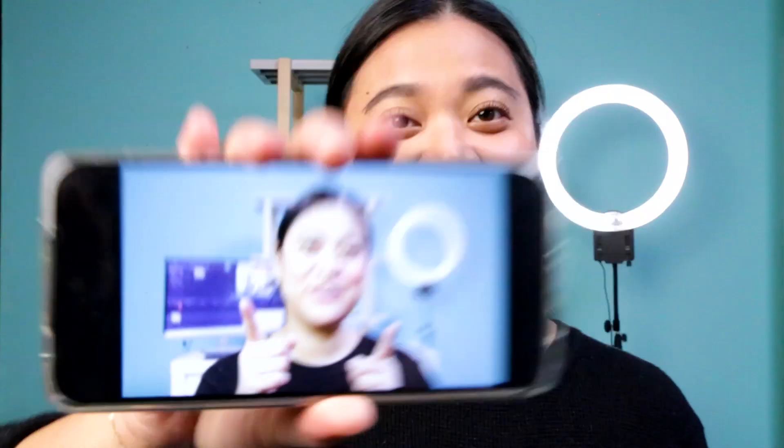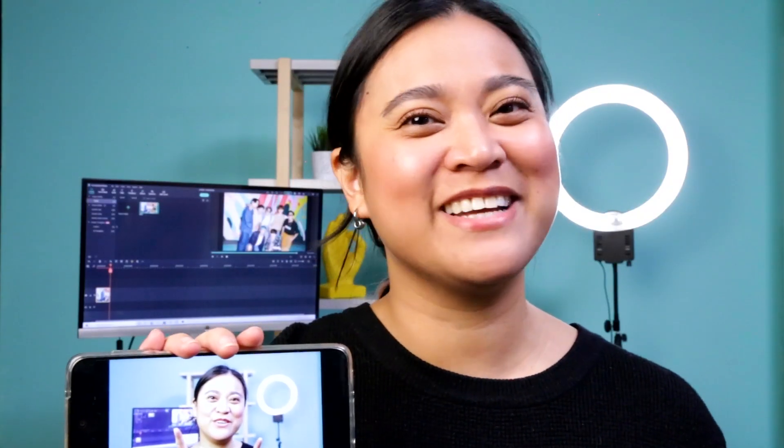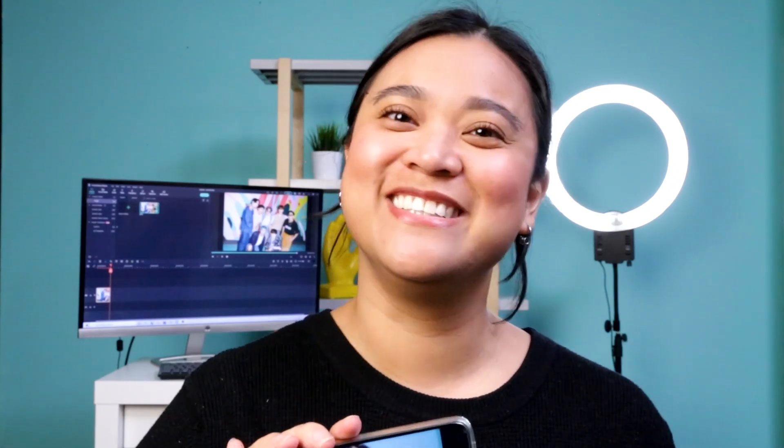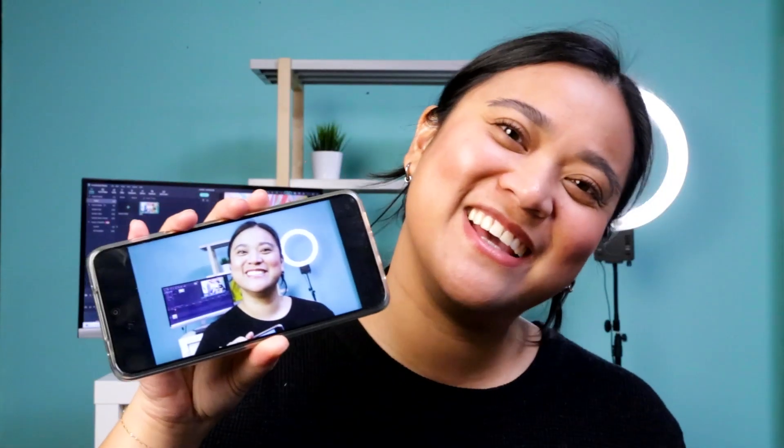In this video, I'm going to show you how to make this awesome print screen effect in Filmora 11. Keep watching!